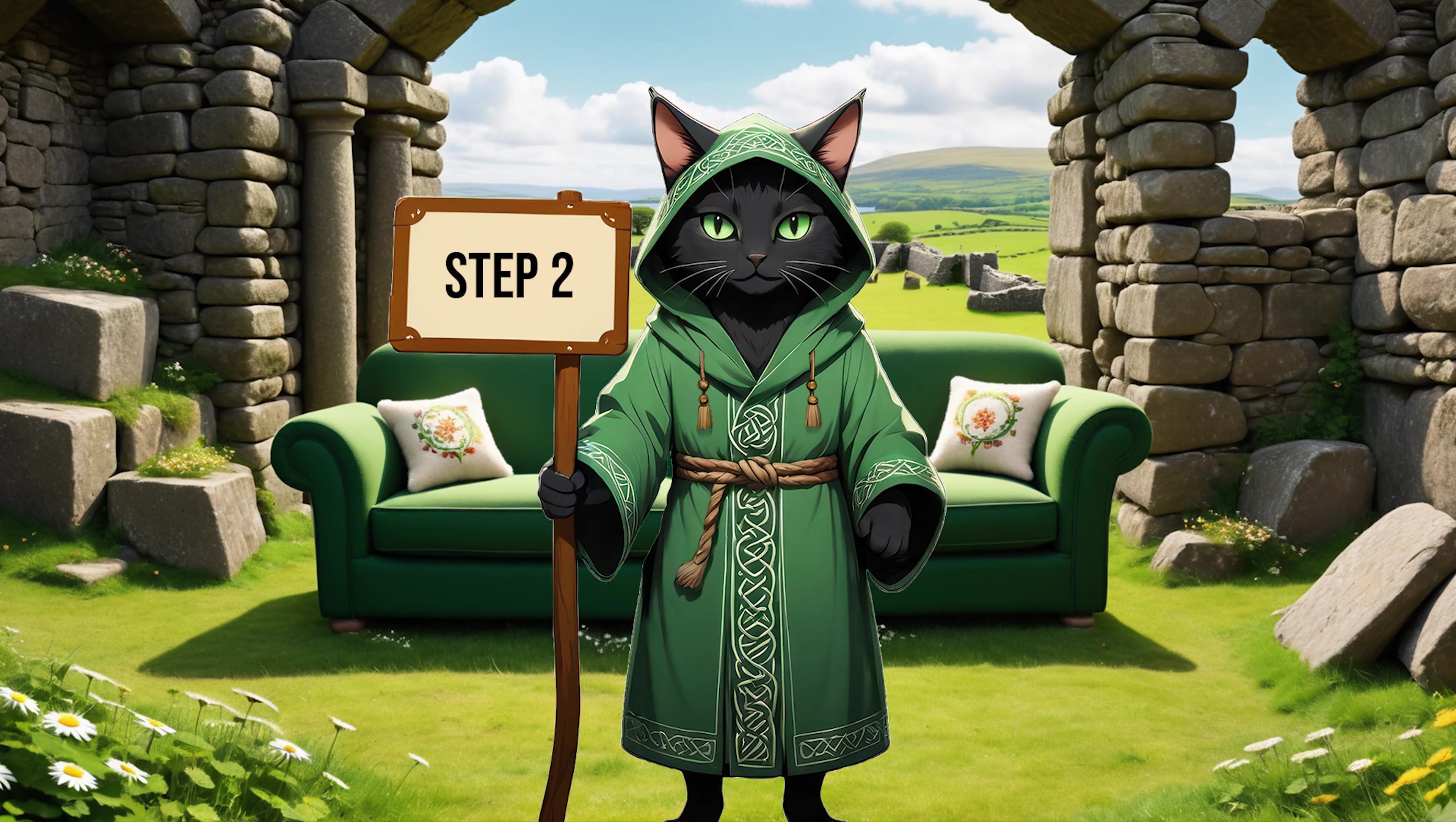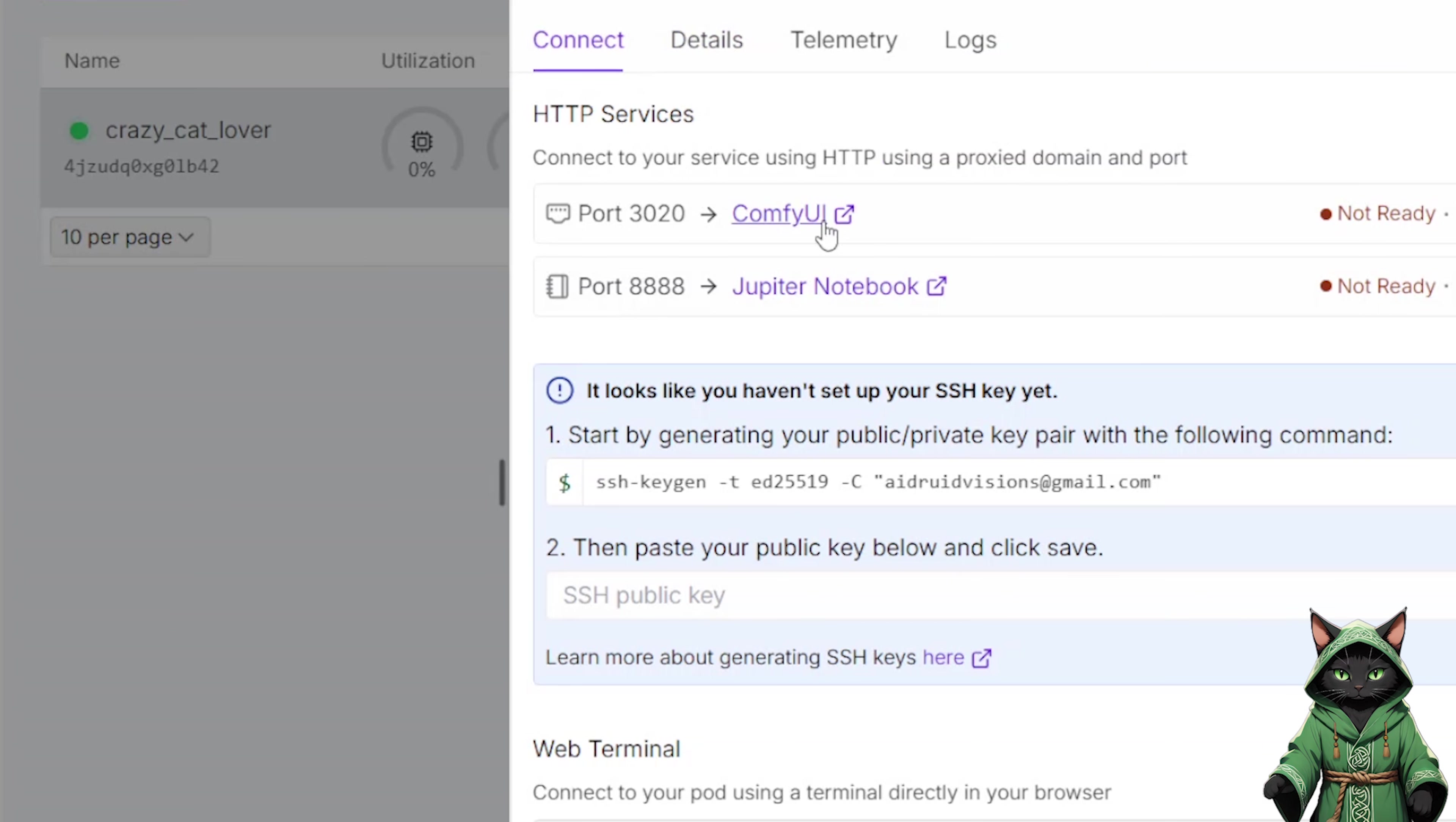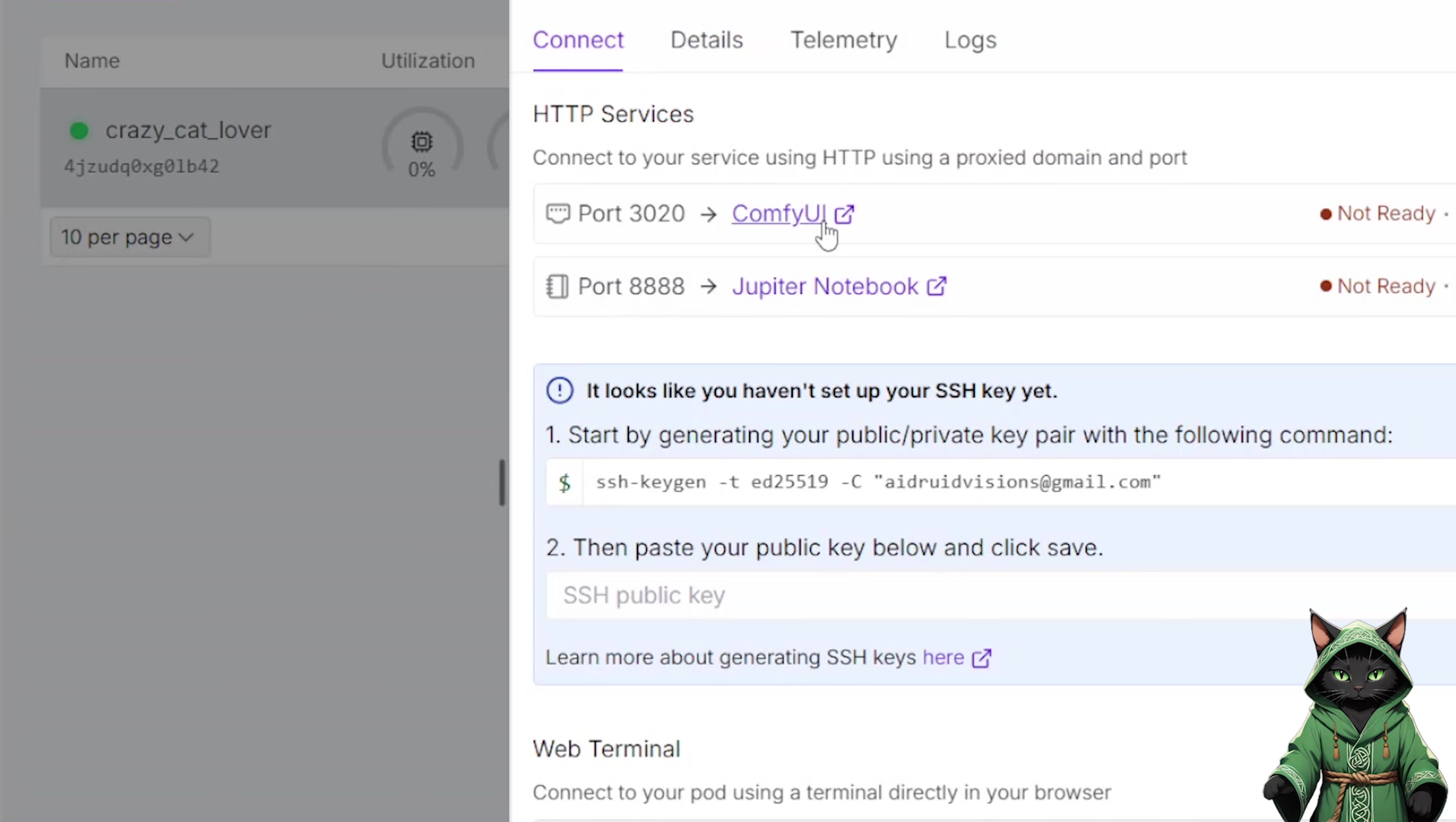Step 2. Installing the scripts. When your disk is ready, click on the pod and open ComfyUI.